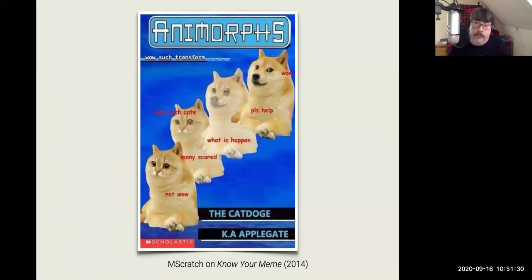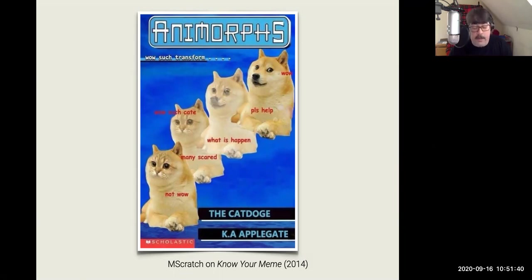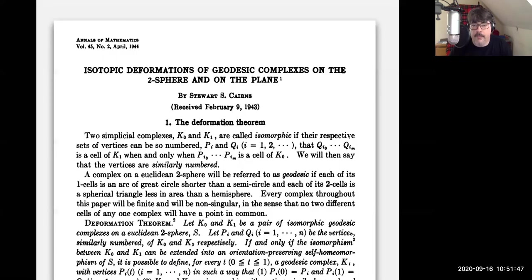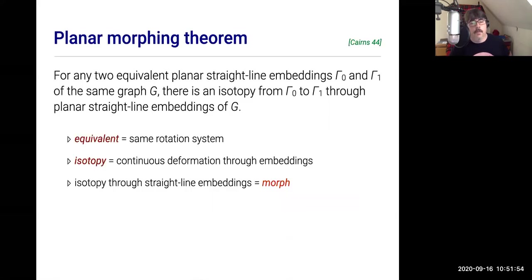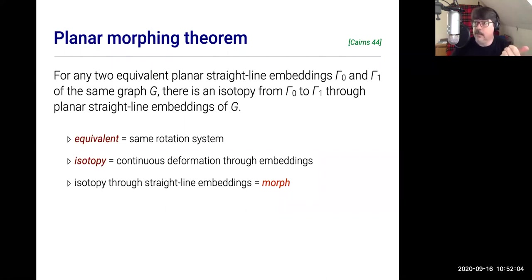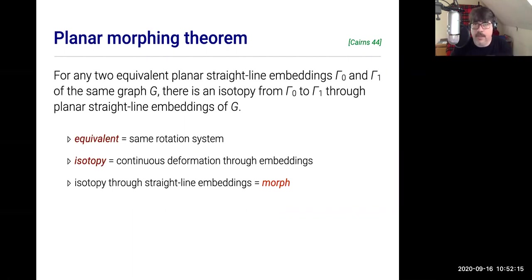Let's switch to another topic that I think is near and dear to most people at this conference: morphing planar graph embeddings. This is a problem with a very long history, particularly at this conference in recent years, starting with this seminal paper by Stuart Cairns in 1944. What Cairns proved was that if you have two equivalent planar straight-line embeddings of the same graph, then there's an isotopy from one to the other through planar straight-line embeddings — you can move the vertices continuously, keeping edges as straight-line segments, without creating any edge crossings or collapsing edges.